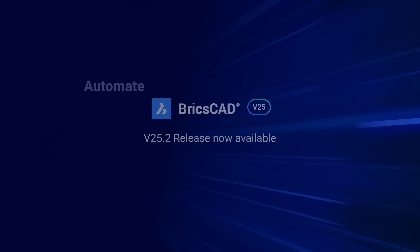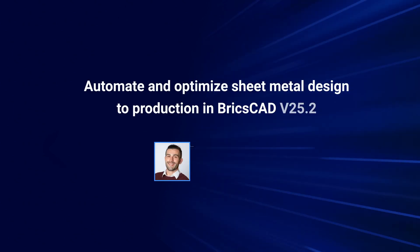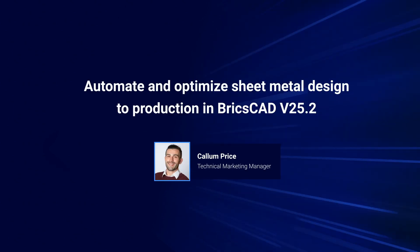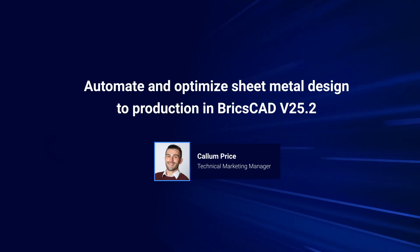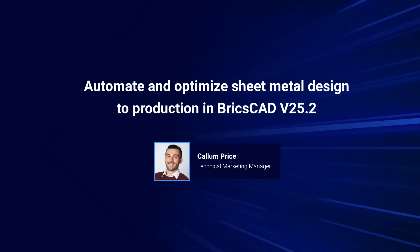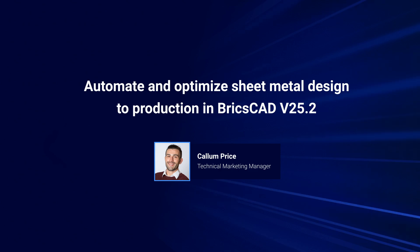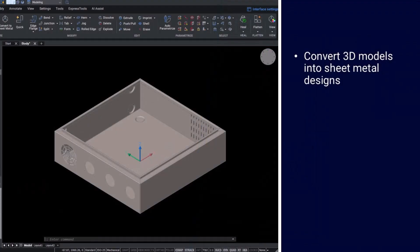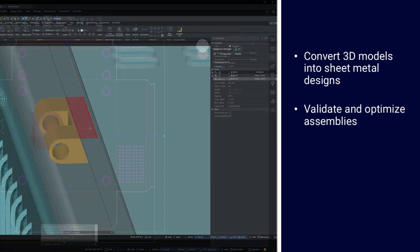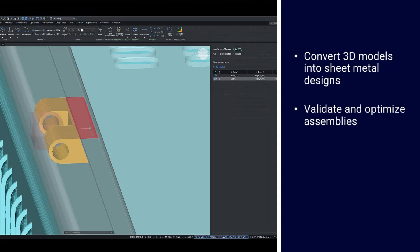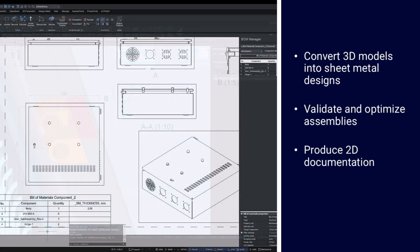Welcome to our session on automating and optimizing sheet metal design to production. We'll explore how to seamlessly convert 3D models into sheet metal designs, validate and optimize assemblies, and efficiently produce 2D documentation.